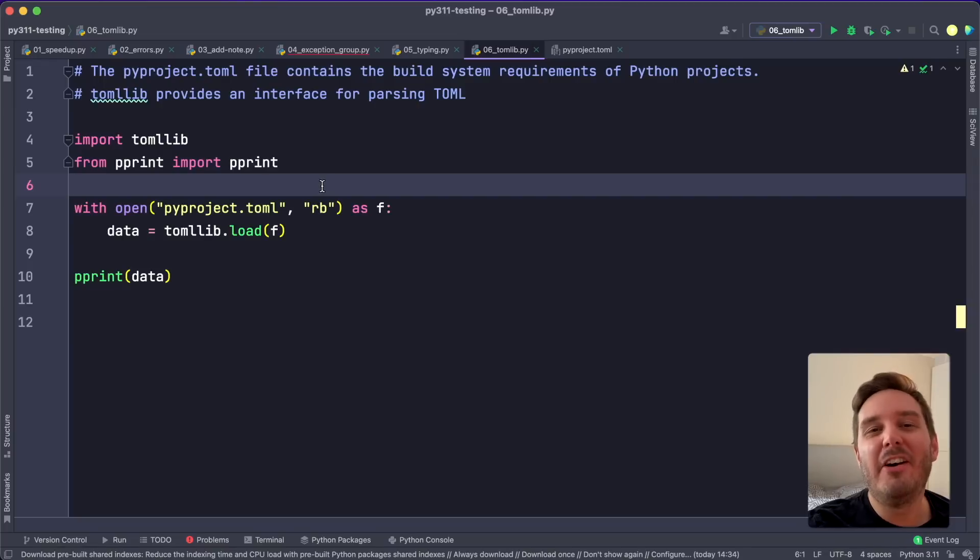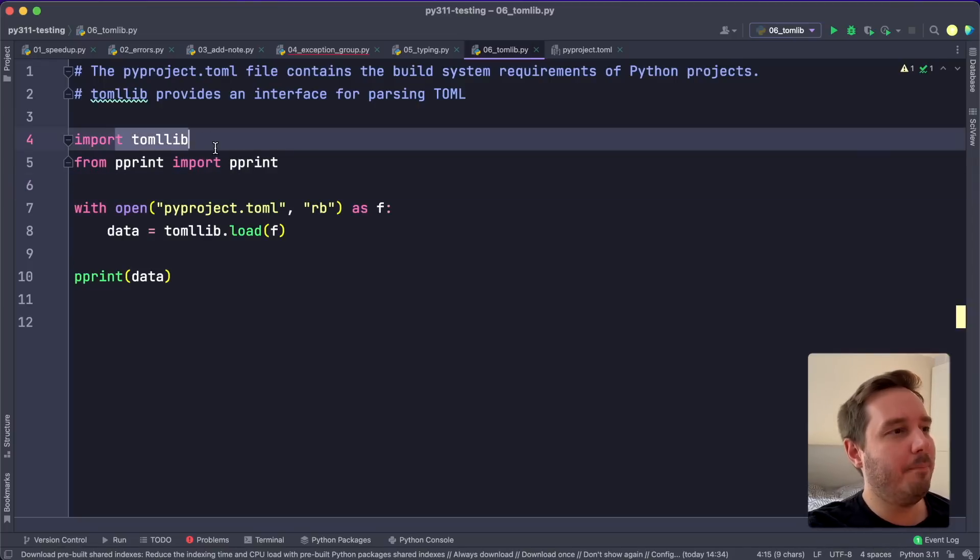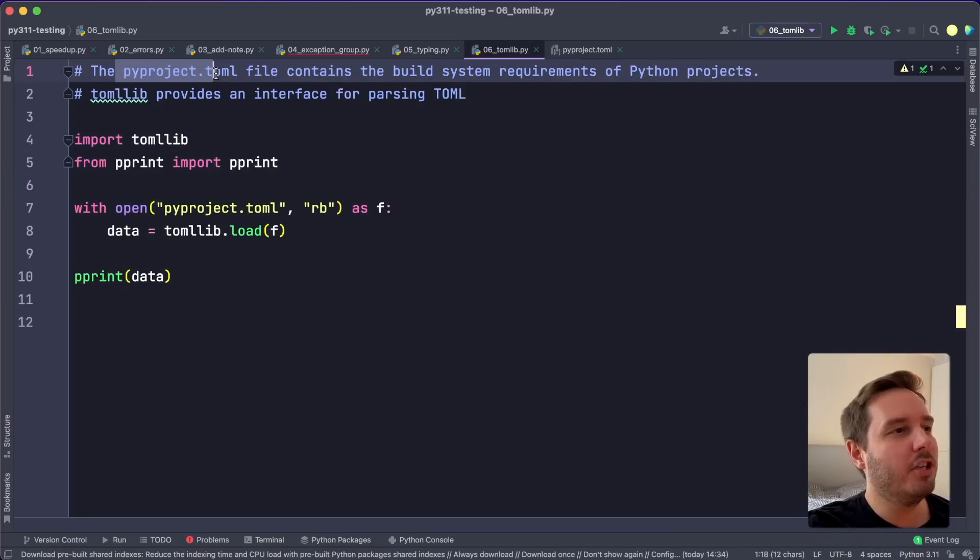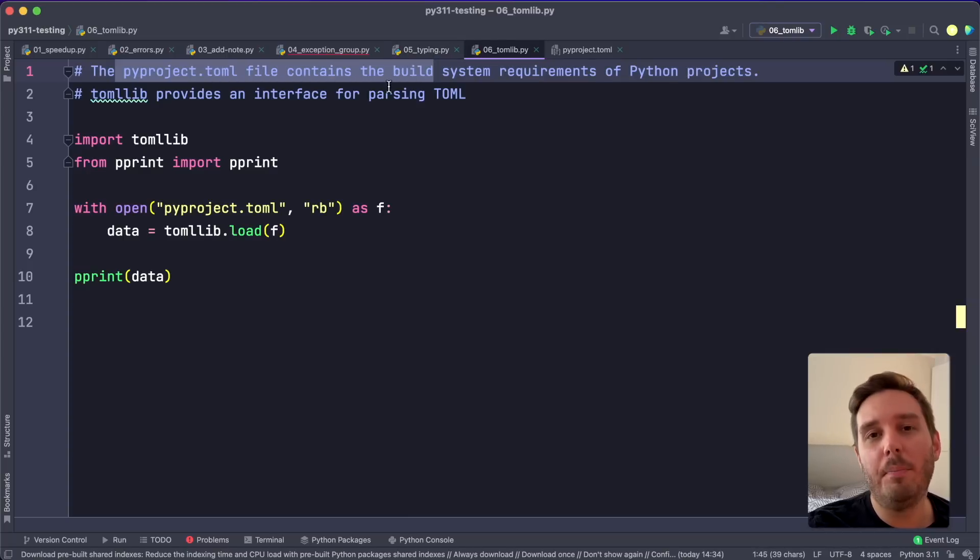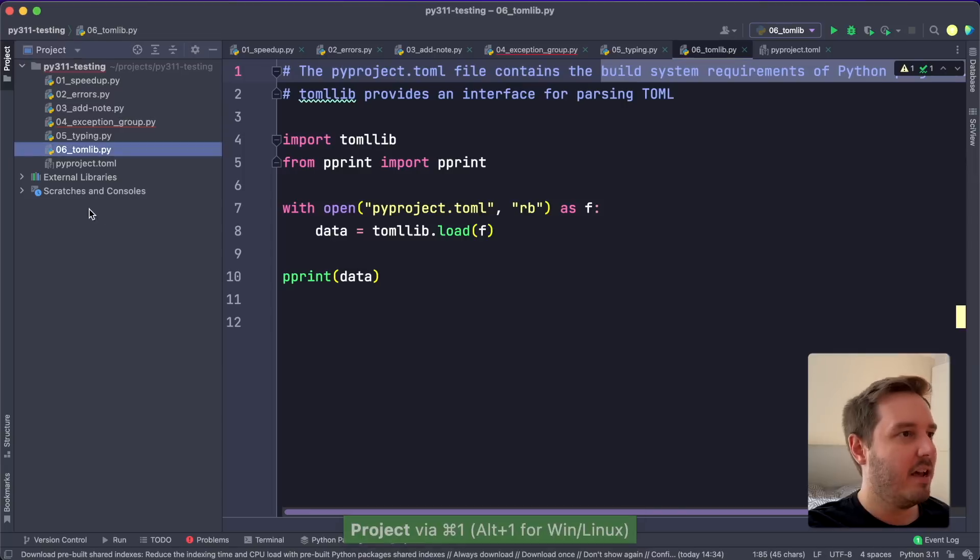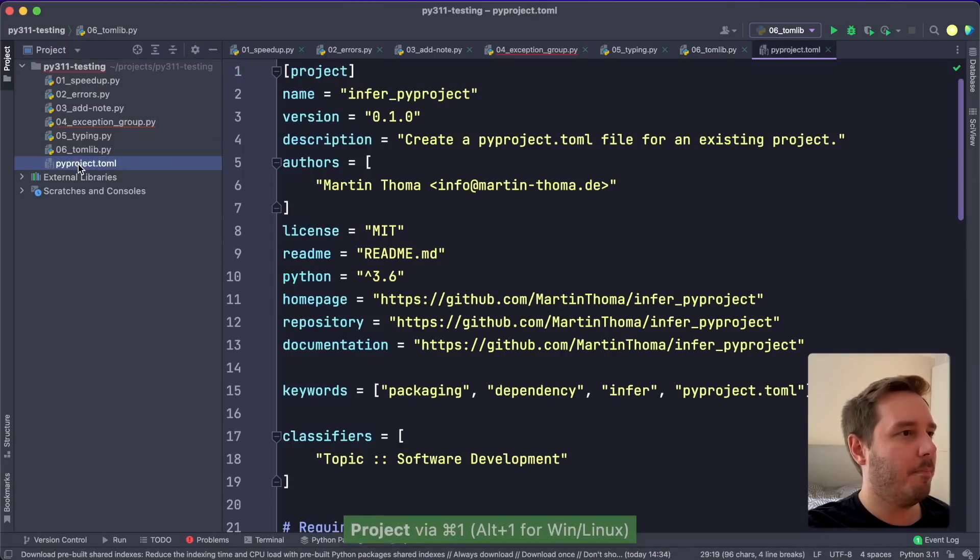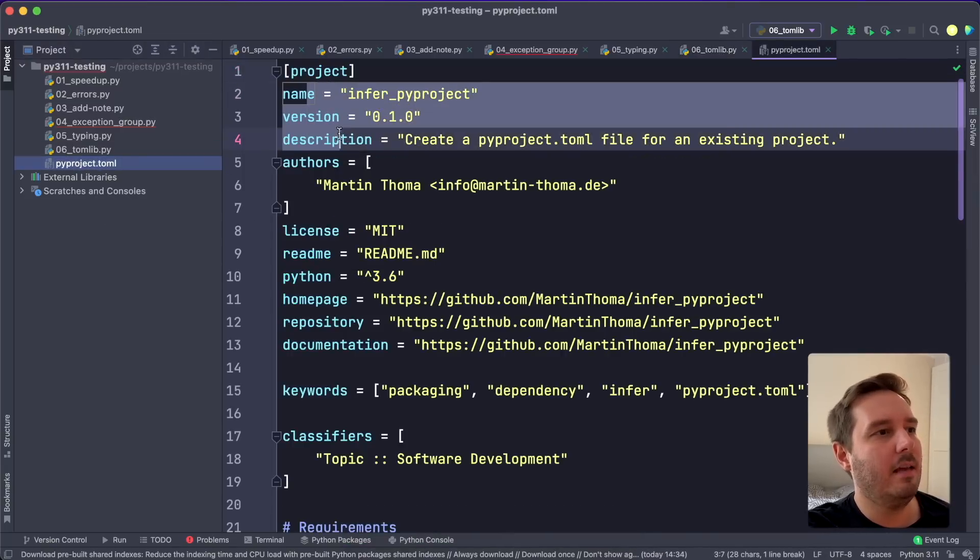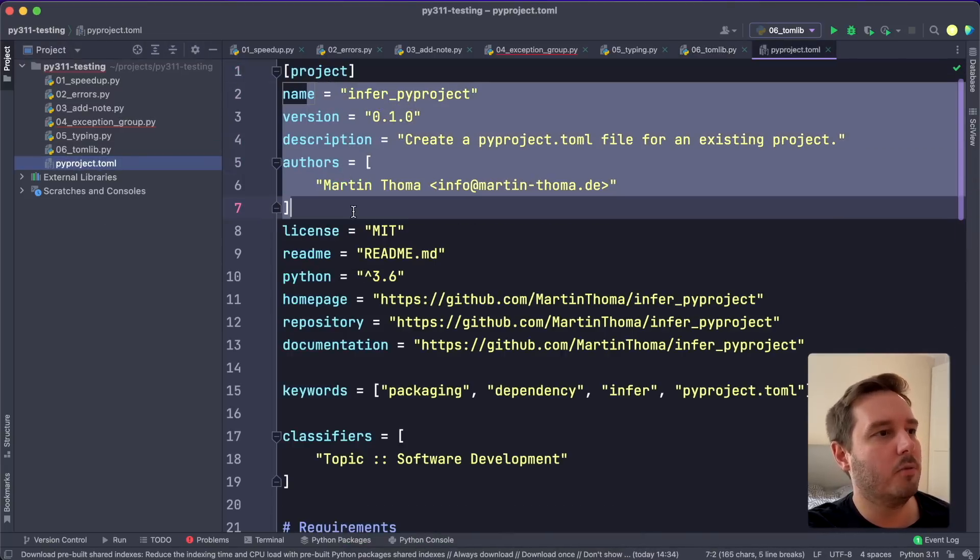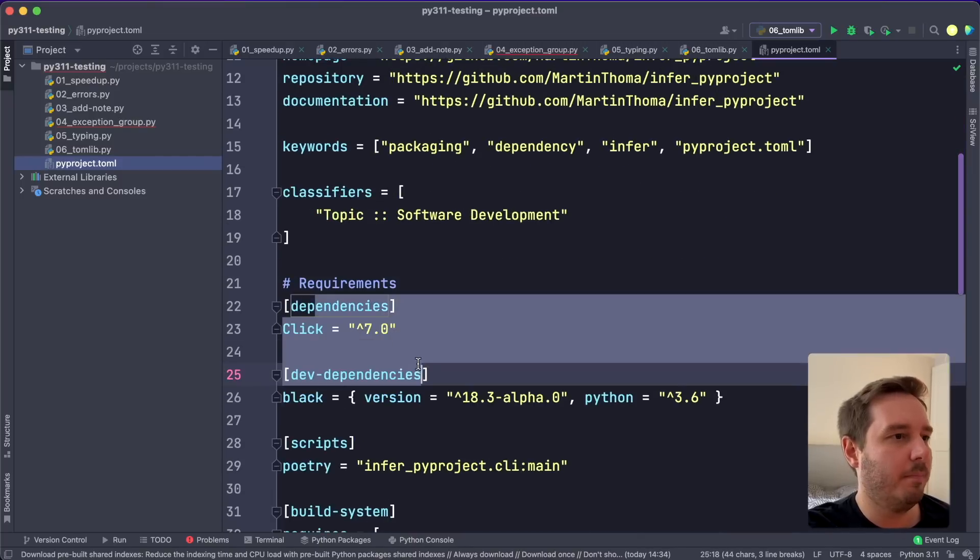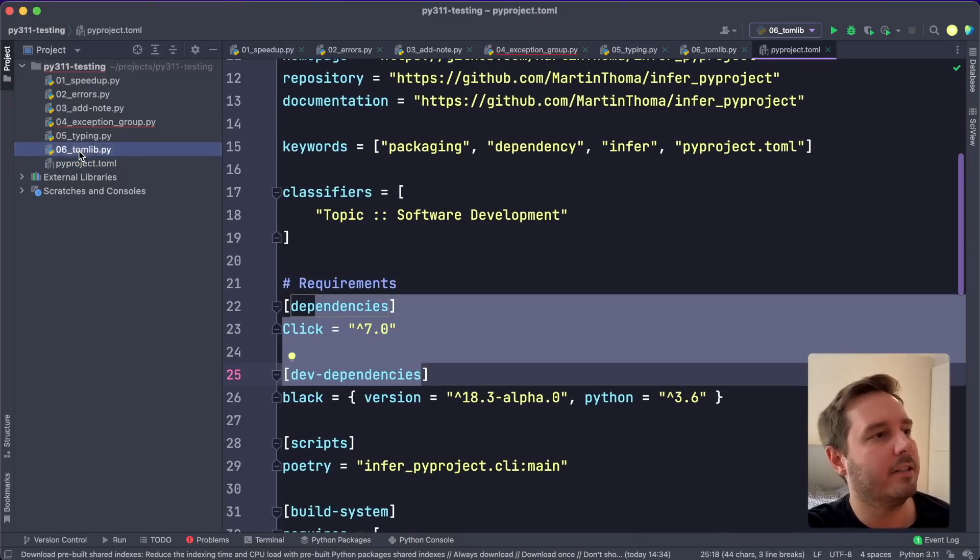And we also have a whole new module, the tomllib module, which allows us to parse TOML files. So pyproject.toml files get more and more popular to define the build system requirements of Python projects. For example, a pyproject.toml looks like this, where we define the name, version, description, authors, and then also the dependencies and dev dependencies and so on.